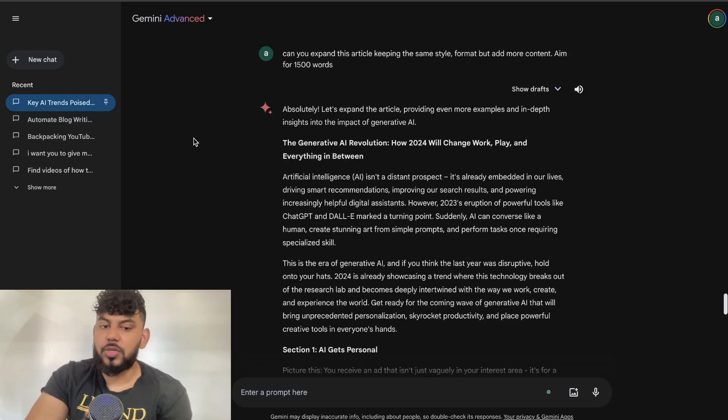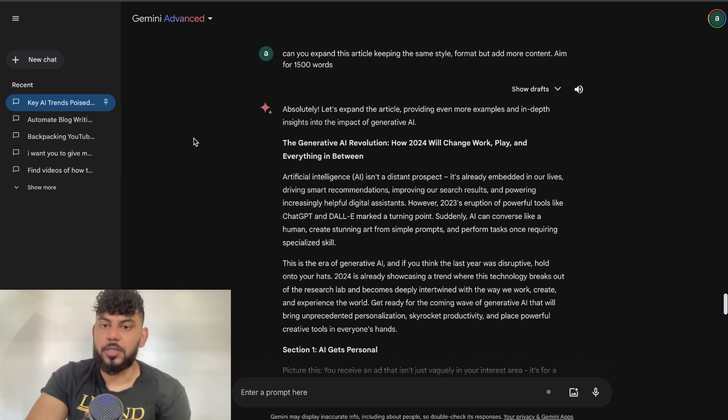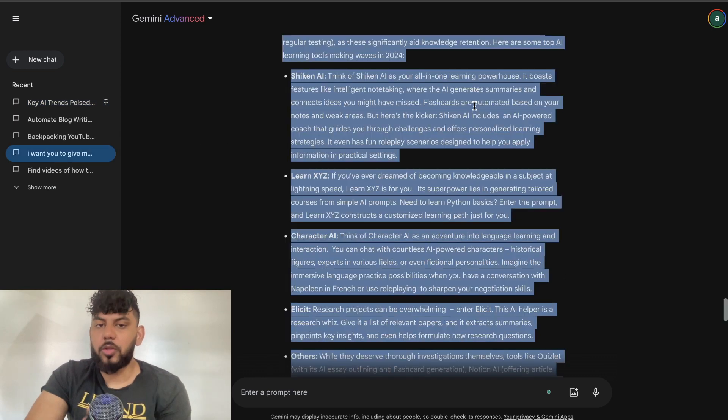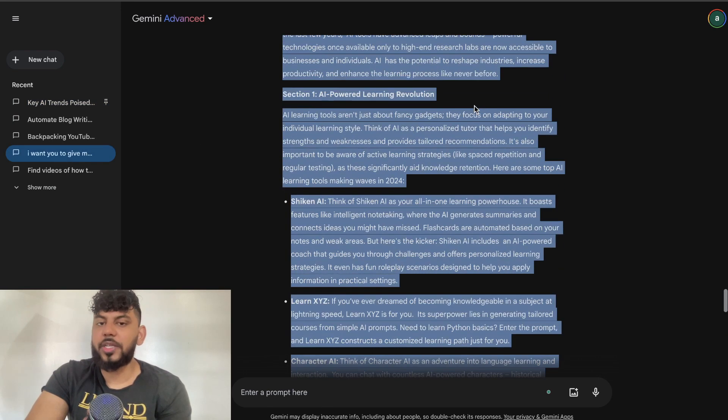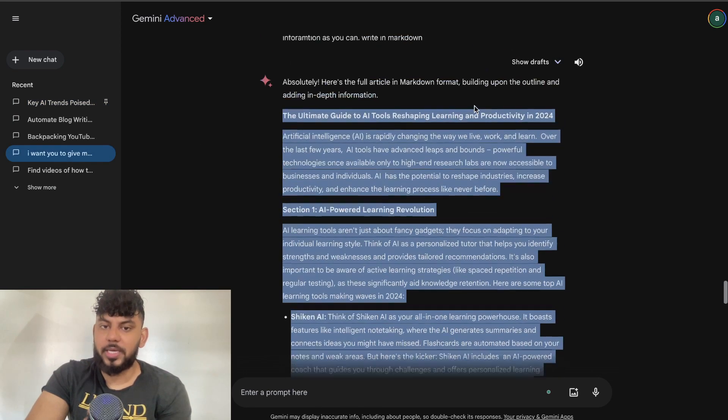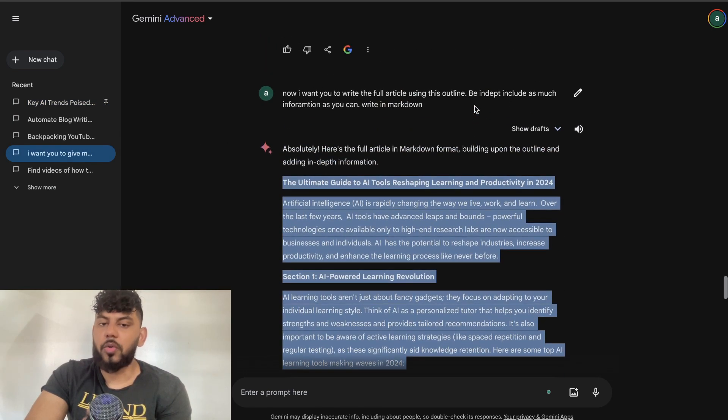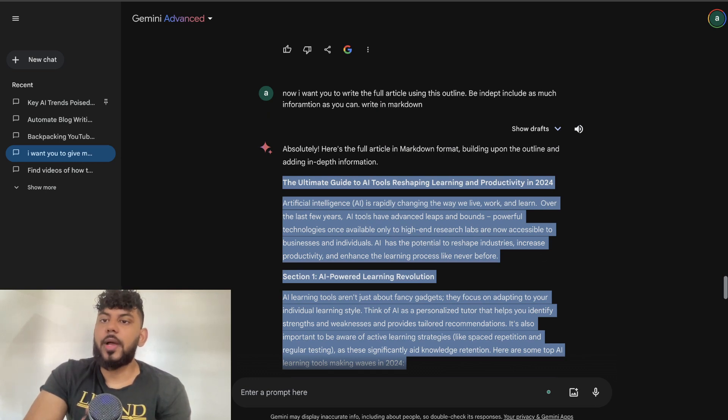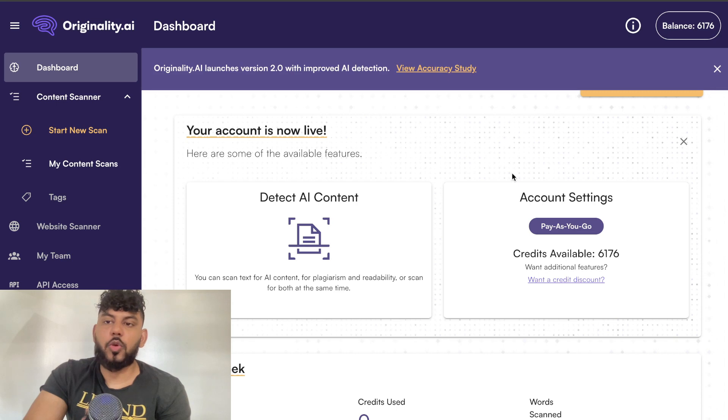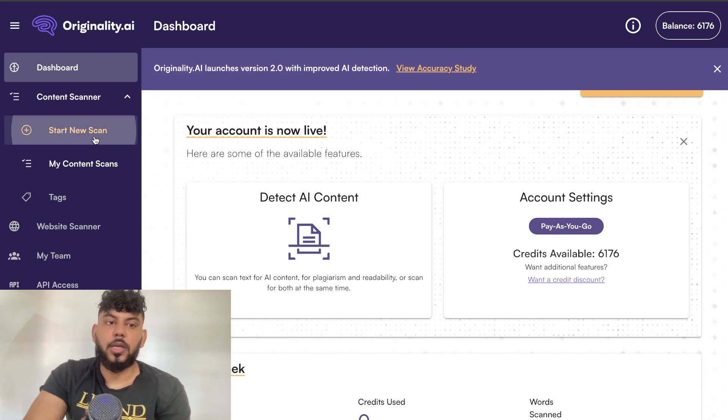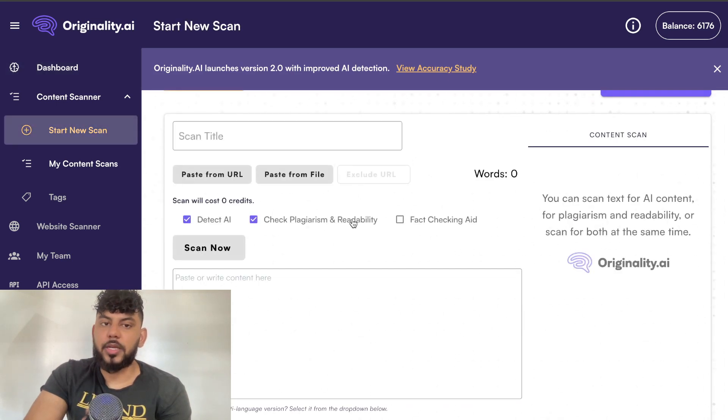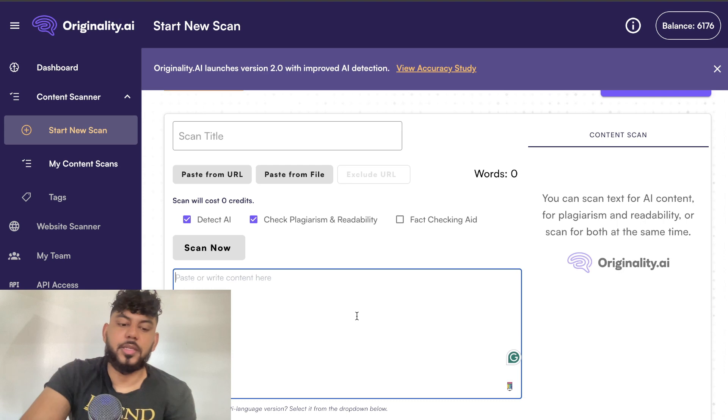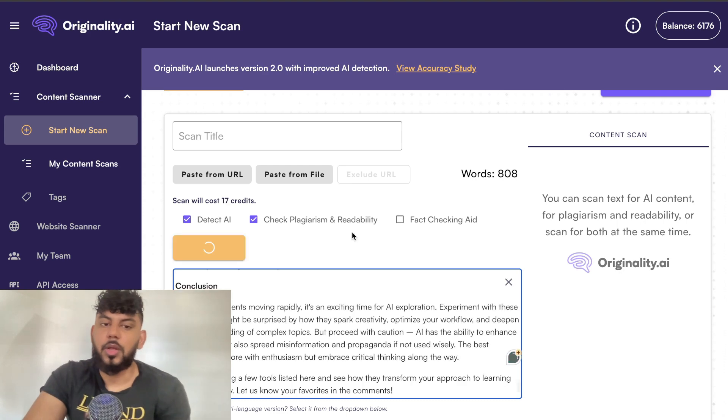Before we conclude today's video, I wanted to do a quick test on the article that we generated using Gemini. This is the full article that we generated. Let's go ahead and do a quick test to test the AI detection rates, and we'll also go ahead and test the plagiarism rates of the content.